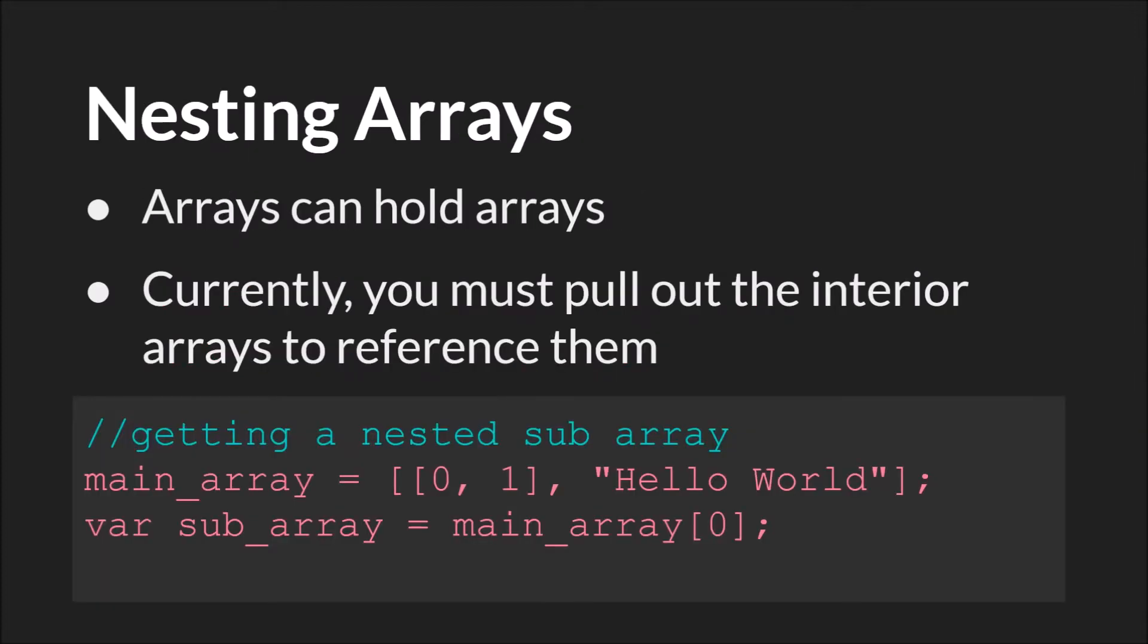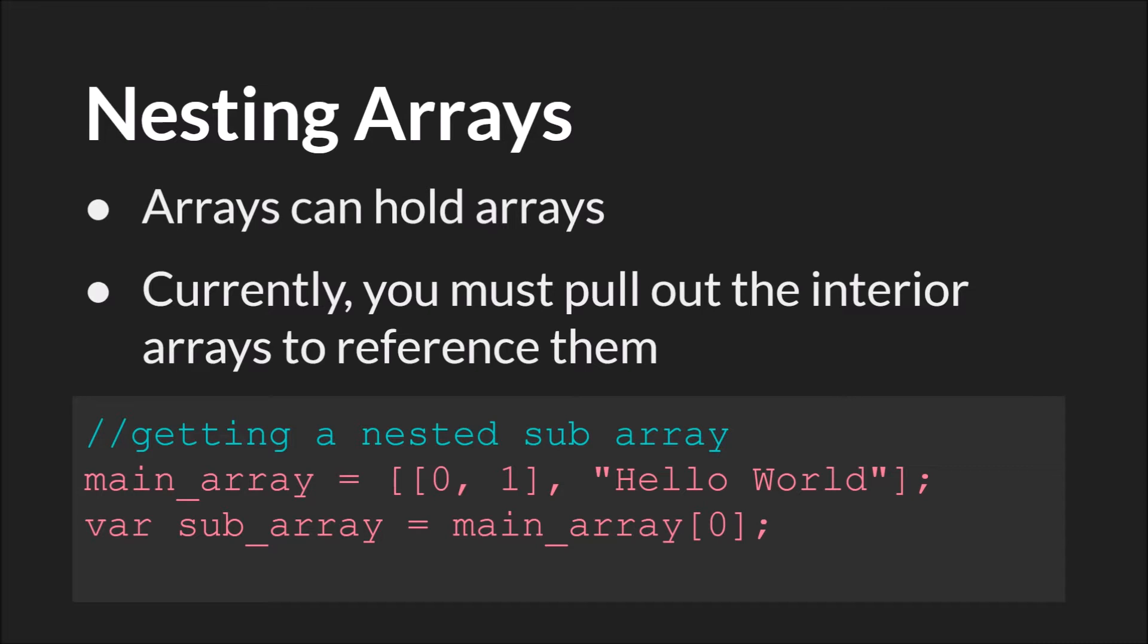The next thing to talk about is nested arrays or nesting arrays. As we've said multiple times, arrays can hold arrays which can hold arrays. So then the question is, well how do you reference or use, change, set, get the data from an array that is inside of another array? Unfortunately, at the present moment, you have to pull out the interior array to reference it. If you're coming from another language, GameMaker Studio 2 does not have chained accessors. However, version 2.3 will. So this will be much simpler soon.